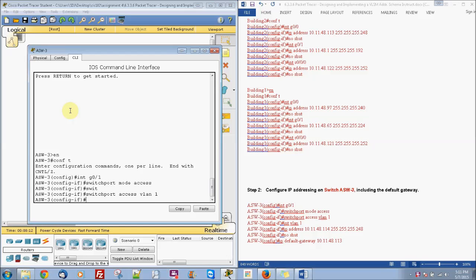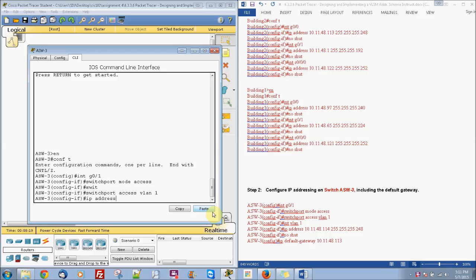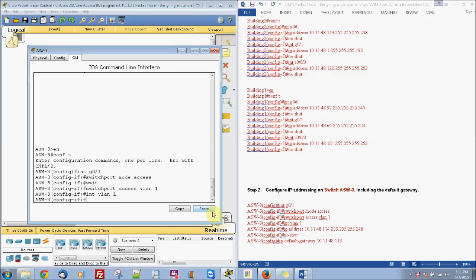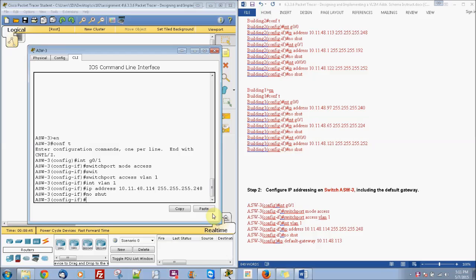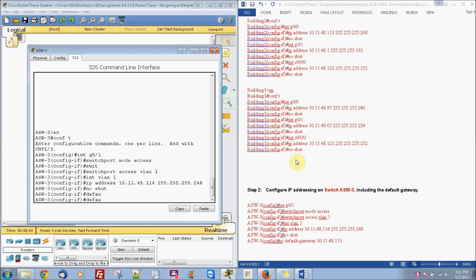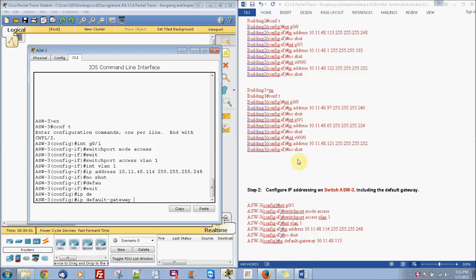And then we'll do IP address. Oh, actually, this next step is going to be, I have to go into interface VLAN 1, then I can do IP address 10.11.48.114 with subnet mask of 255.255.255.248. And then I did no shut, which works for that part. And then actually you have to go and do exit, and then under the config t area, then you do IP default gateway of 10.11.48.113.